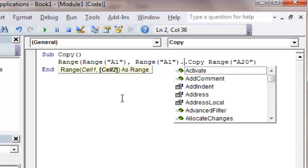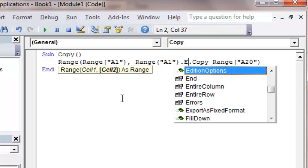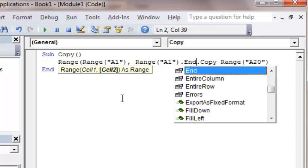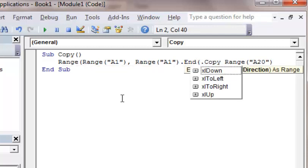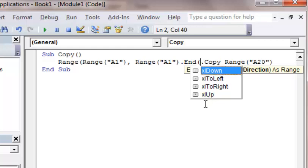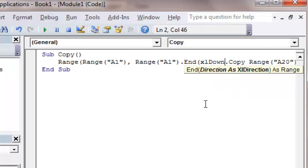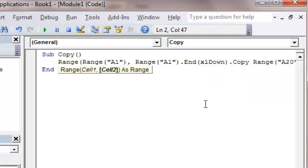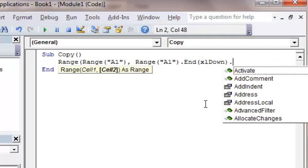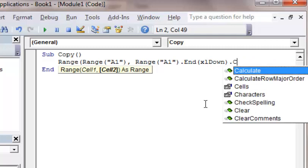And then what I'm going to do is I'm going to type end, and put in parentheses, open up parentheses, and then you see what I have several options. I have XL down, XL to left, XL to right, and XL up. So I'm going to do XL down. Again, I can highlight it and hit tab. And then I'm going to delete these out of here just so I can walk through it with you. Dot copy.